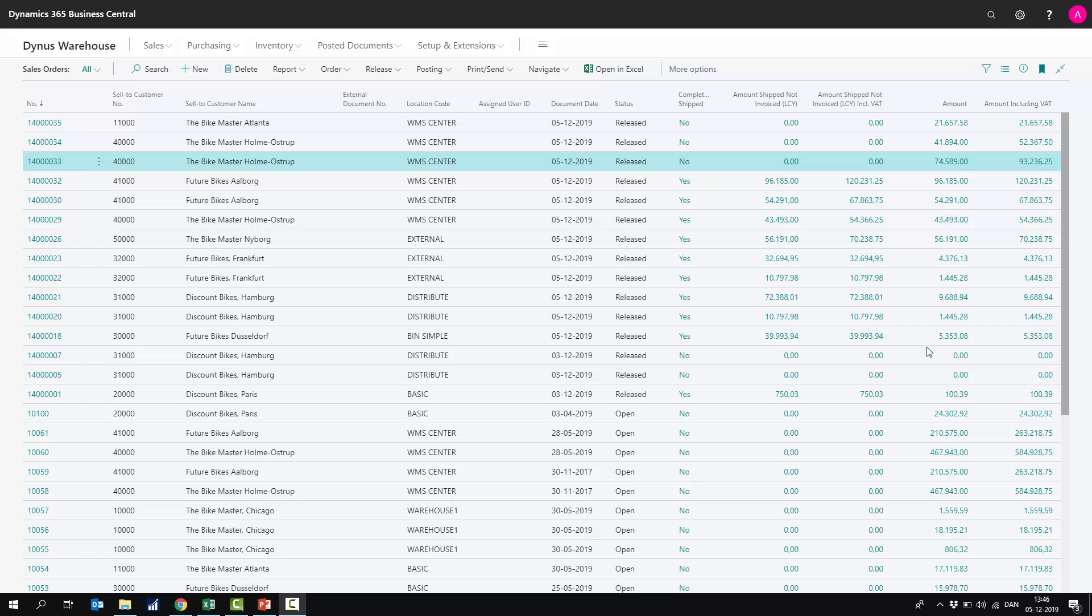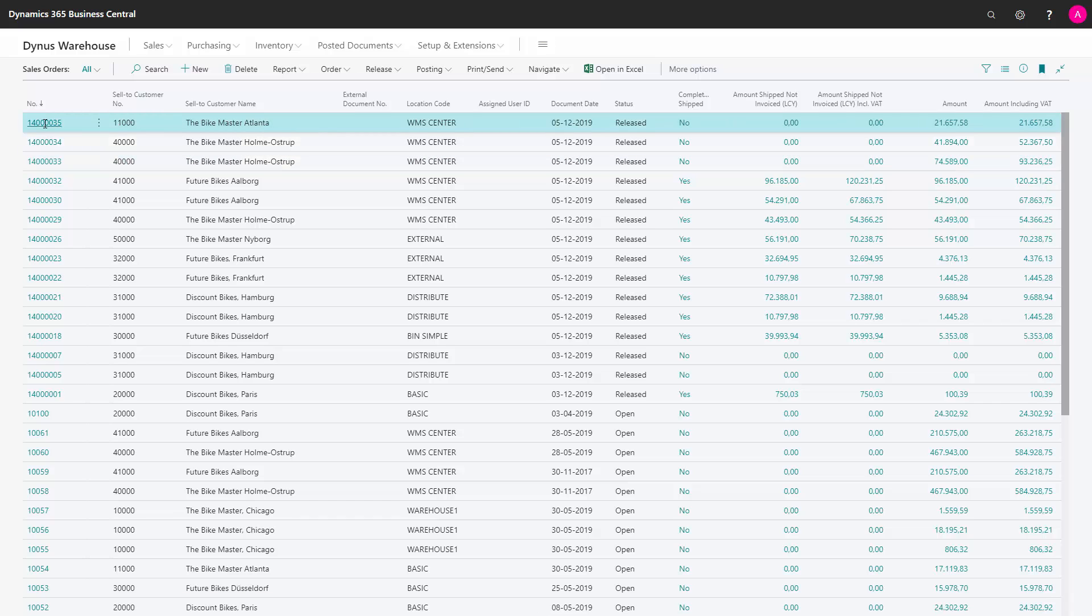Creating warehouse shipment could be done as a push strategy or as a pull strategy. Let me show you this by examples.